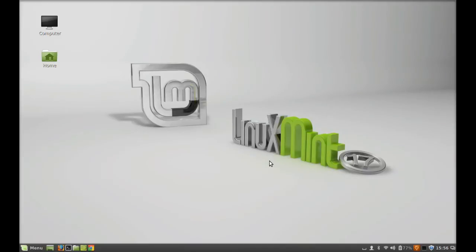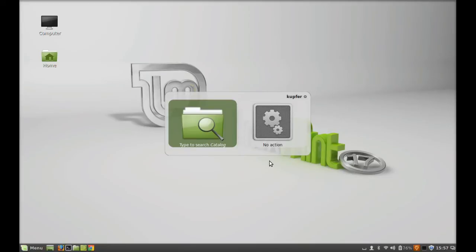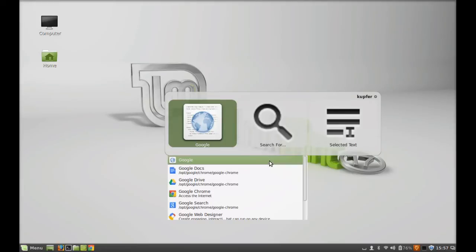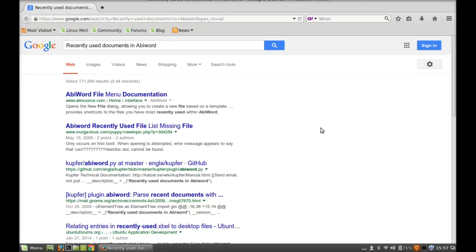Next, let's launch Kupfer by pressing Control and the Space bar key. By typing just a few letters, you can quickly launch any application or view your documents or folders. Let's type here 'Google' and, using the down arrow key, select Google. This will open the official Google page — hit enter. You can see this has opened the Google search page.